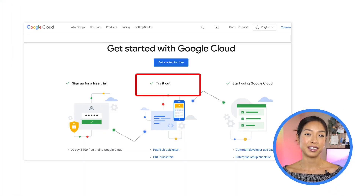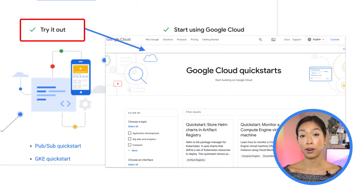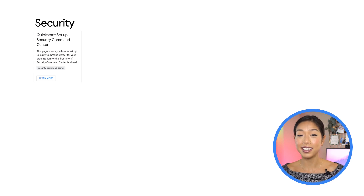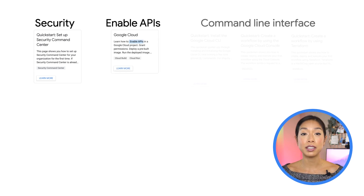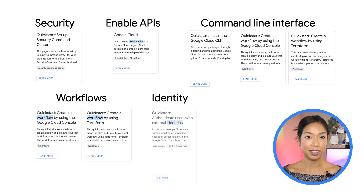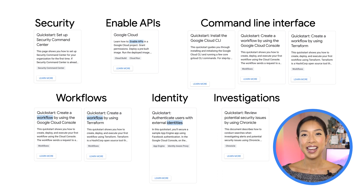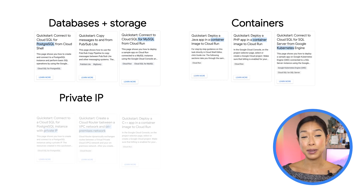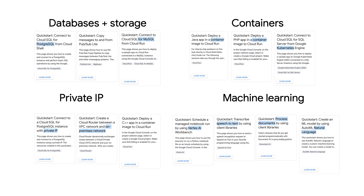Now that we have a high-level overview, let me walk you through a couple of different examples. Let's take a look at some of the quick start tutorials. You can browse the catalog or search for a specific item to learn more, whether it's on getting started topics like security, enabling APIs, using the command line interface SDK called gcloud, creating workflows, identity and logins, performing investigations, and more. There are also more advanced specific topics like databases, storage options, container VMs, private IPs, hosting of web apps or services, machine learning, and more.